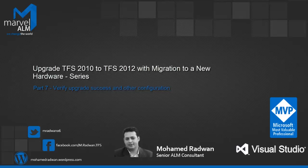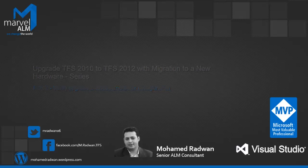Hello everyone, my name is Mohammed Radwan. I'm a Visual Studio ALM MVP and Senior ALM Consultant at Marvel ALM. This video is part of the series of upgrading TFS 2010 to TFS 2012 with migration to a new hardware. This video covers Part 7, Verify Upgrade Success and Other Configuration.